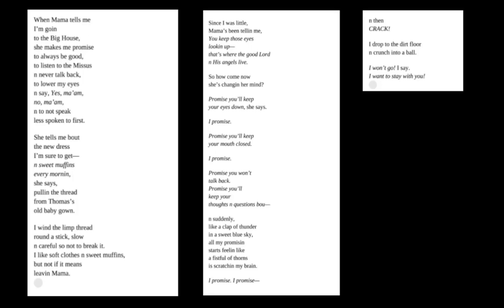When Mama tells me I'm going to the big house, she makes me promise to always be good, to listen to the missus and never talk back, to lower my eyes and say yes ma'am, no ma'am, and not to speak less spoken to first.